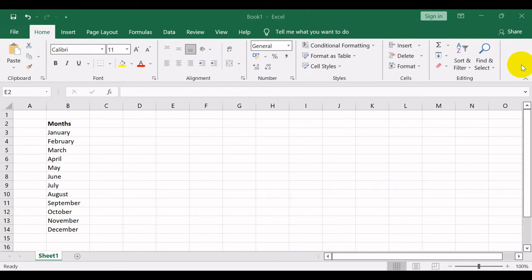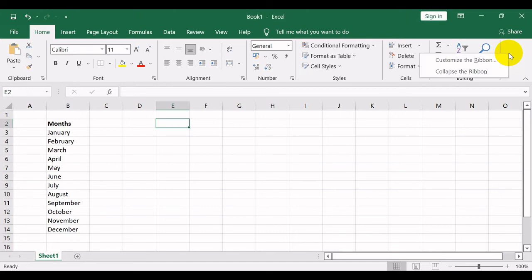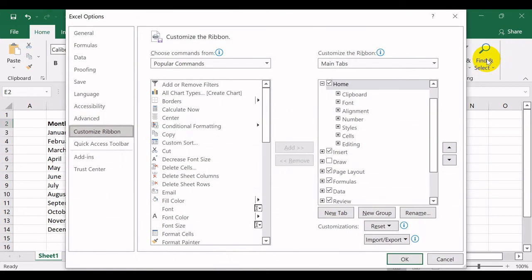To enable camera tool, you need to add it to the quick access toolbar as shown.